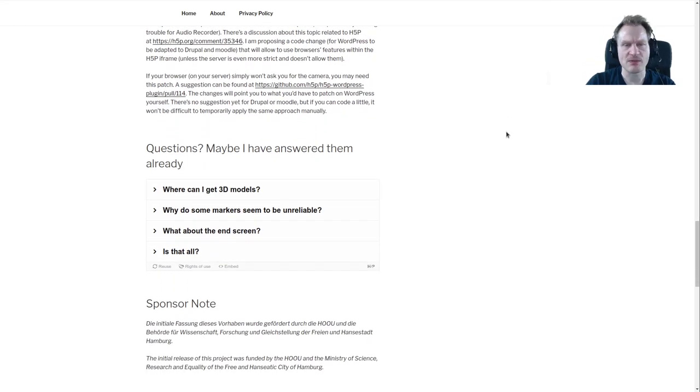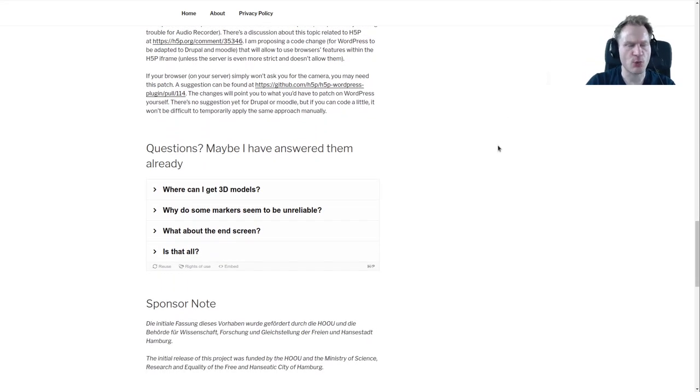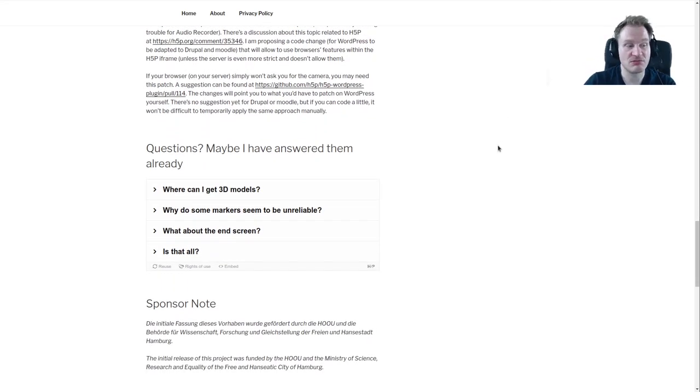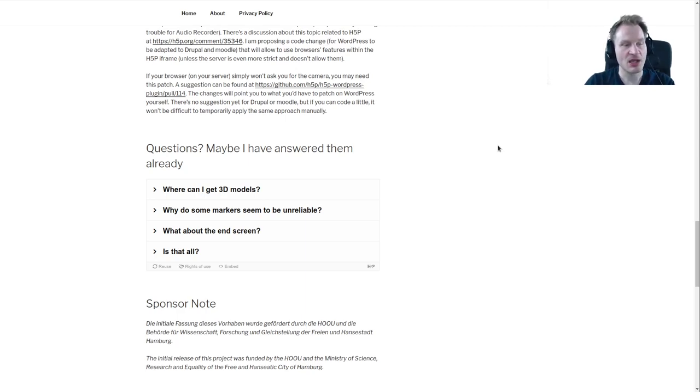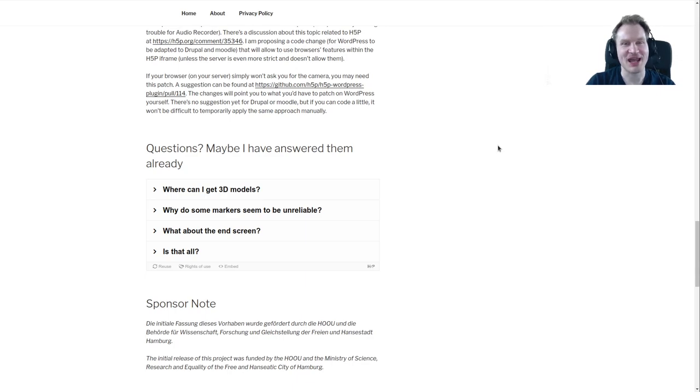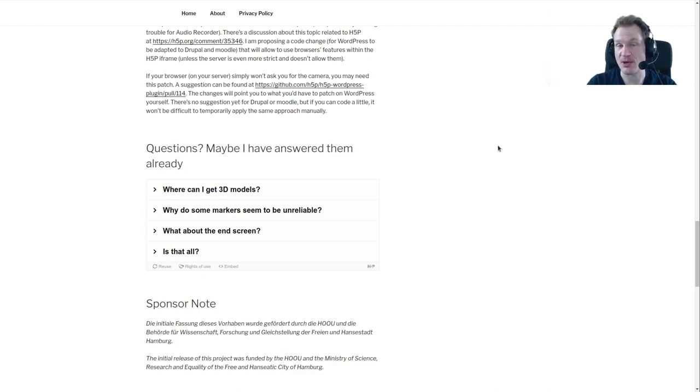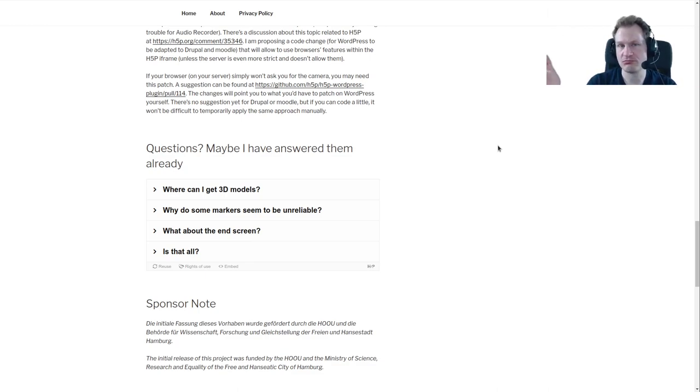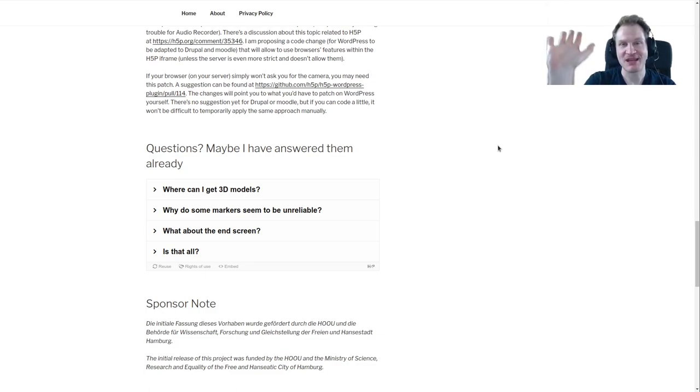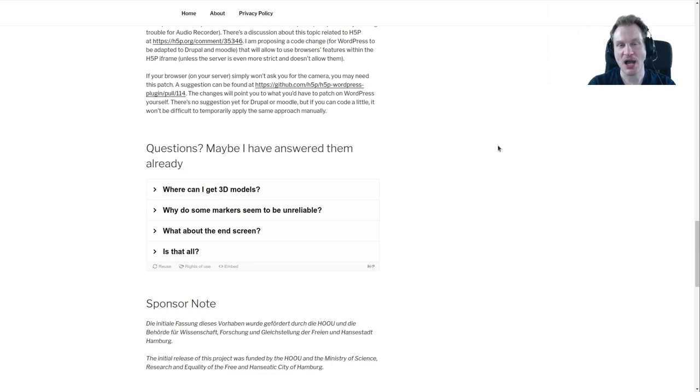Maybe you have some other questions like 'Where can I get 3D models?', 'Is that all?', 'Will it never do more?' Yes it will. Just have a look at the web page and read for yourself, then try for yourself because you can install it on your own system if you want to. Let me know what you think - if it's good, if it's not good, if you have other ideas, just get in touch with me. See you next time, bye!